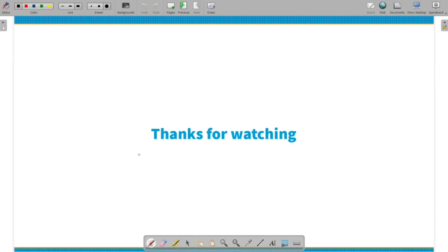Thank you for watching, love you guys. If you want to stay updated, please join the Telegram channel. Thank you for watching.